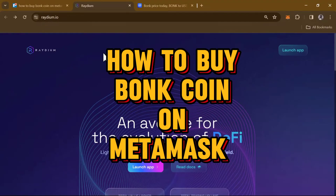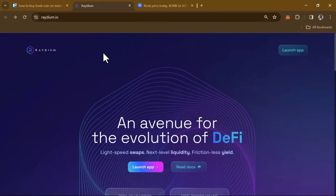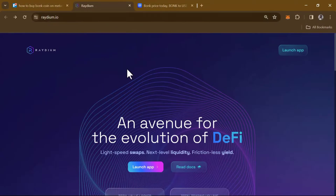Hello guys and welcome to another tutorial video. In this short tutorial I'll be showing you how to buy BONK coin in MetaMask. We're going to be doing this via the Raydium.io platform, and in order to get started all you need to do is simply click on the Launch App option.